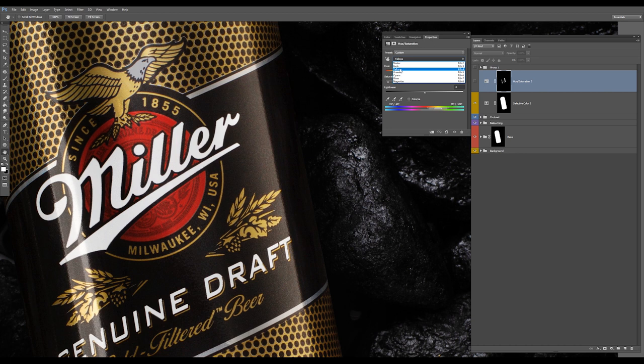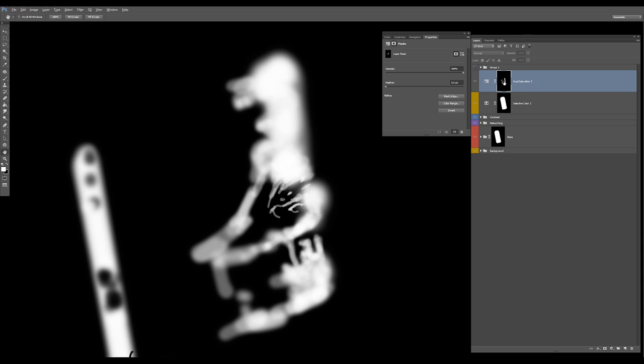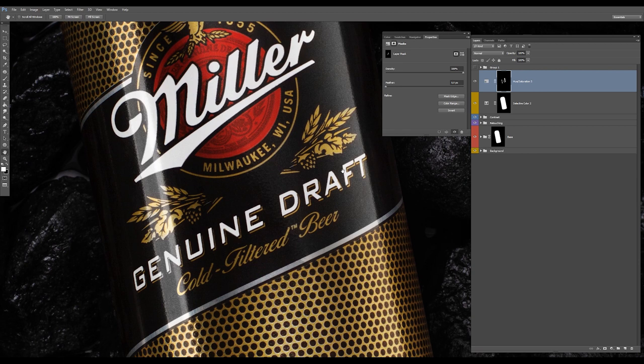This is a huge saturation adjustment layer. I chose yellows and brought saturation all the way down minus 94, and painted with mask the areas I don't want to have yellowish and reddish tones. So before and after.